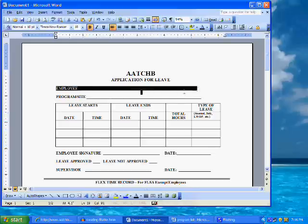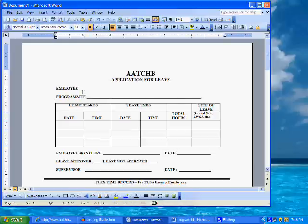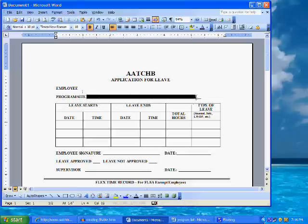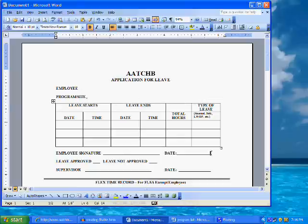Now that we've made our preliminary decisions, let's delete the existing underlines on the form for the employee name, program, and date in the signature line. We will need to open the Forms toolbar.